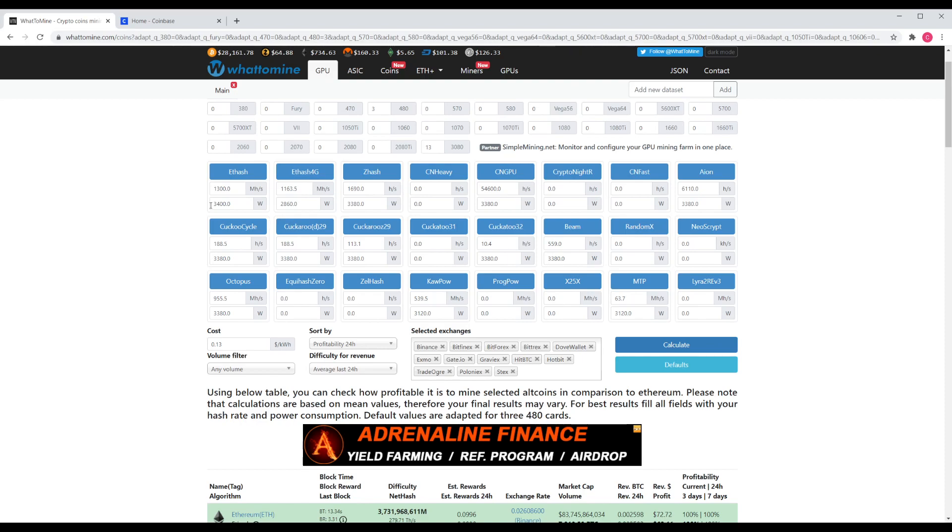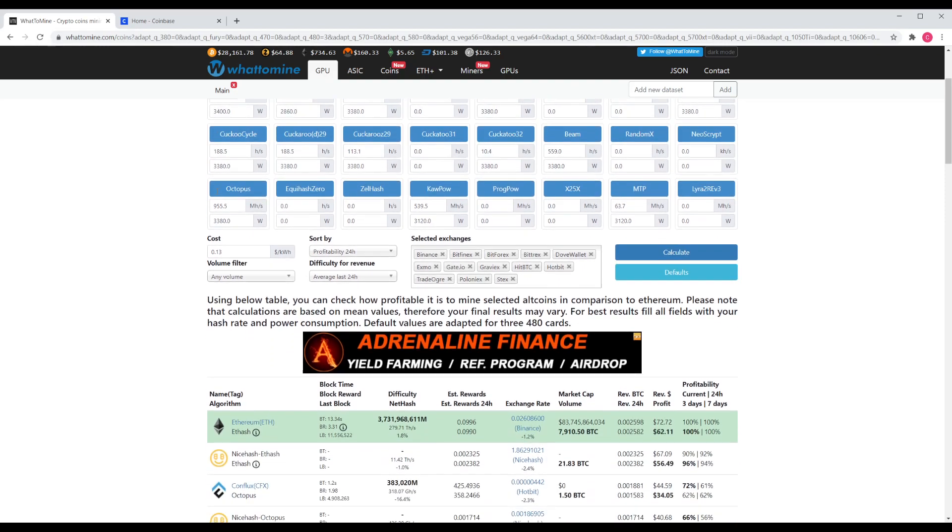255 times 13 is, I believe, 3300. However, I wanted to account for the fans and the motherboard, CPU, etc. So we put it at 3400, 1300 megahashes per second.